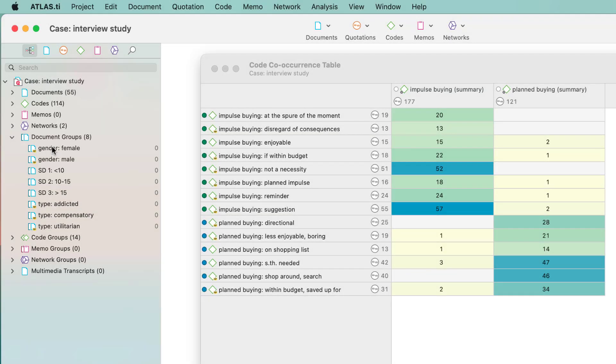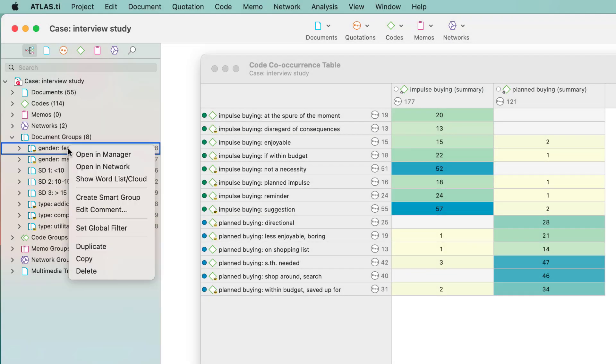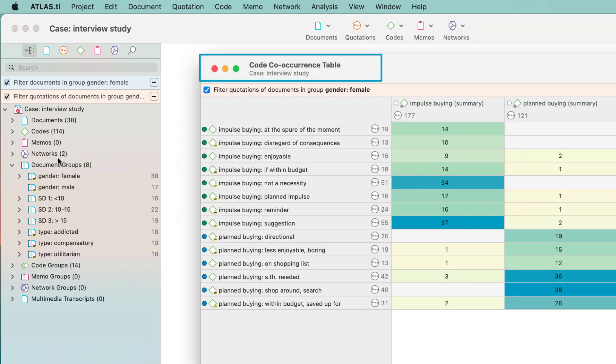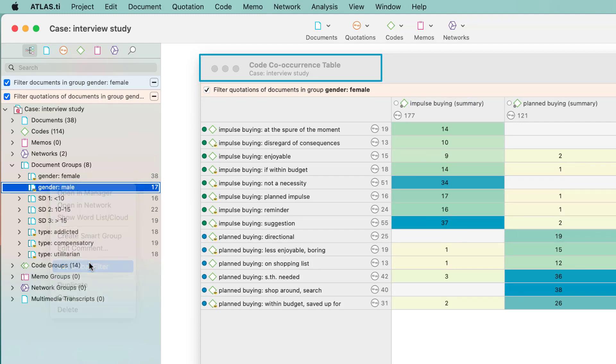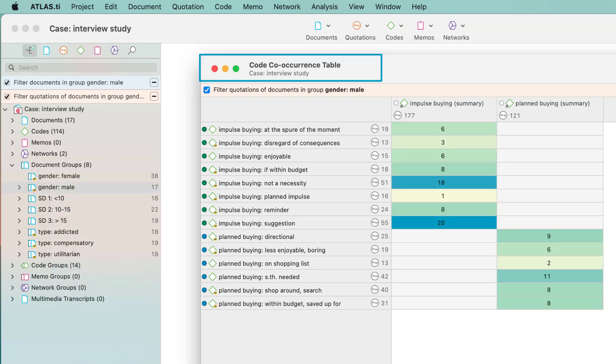Global filters can also be applied to the results of the code co-occurrence table. The table shows you the number of co-occurrences as they occur in the entire project. By setting a document group or a smart group as a global filter, you can restrict the results to a particular group of respondents.